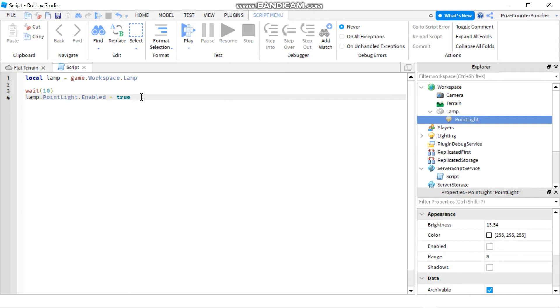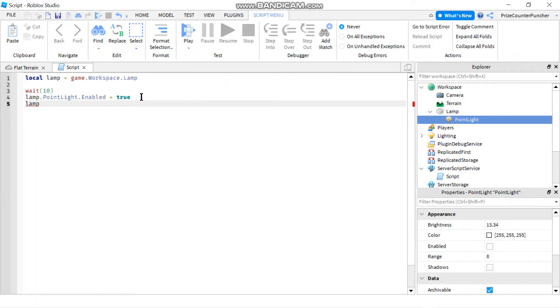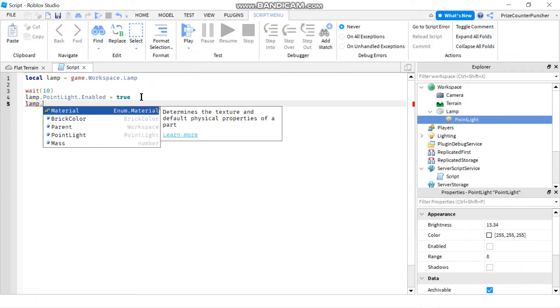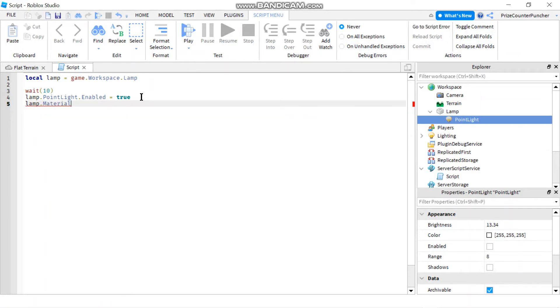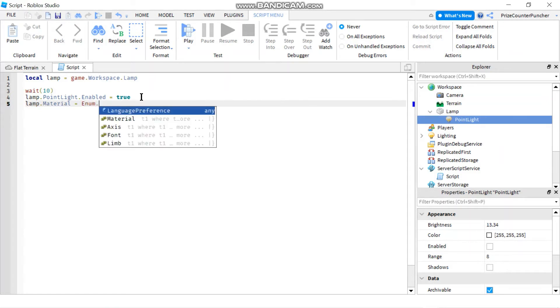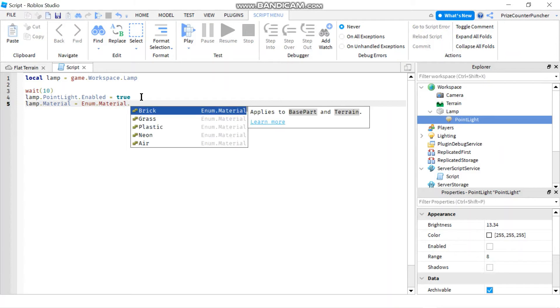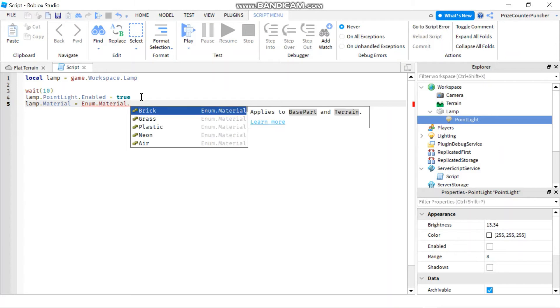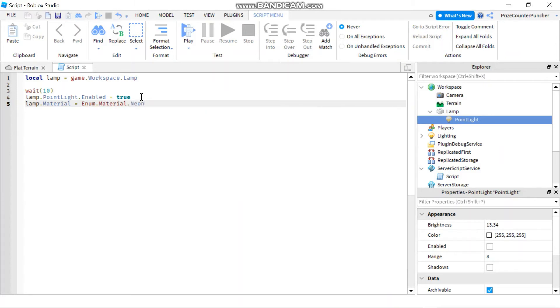So now we set it to true to turn on the point light and you may also want to change the material of your part to neon so to do that you're going to say lamp dot material set it equals to enum dot material dot neon and this is going to make the lamp glow brighter.